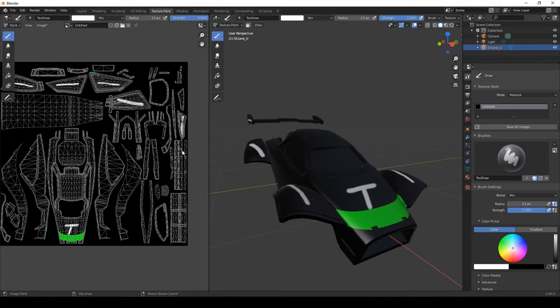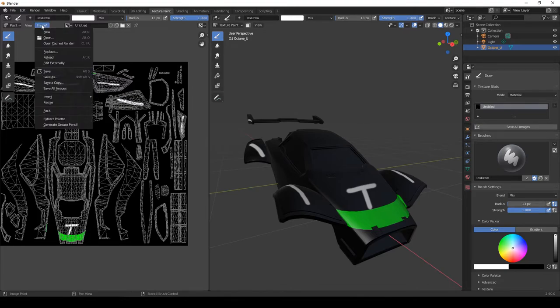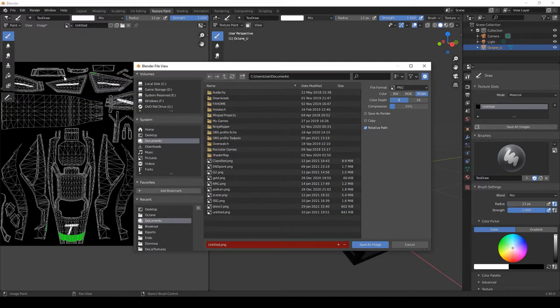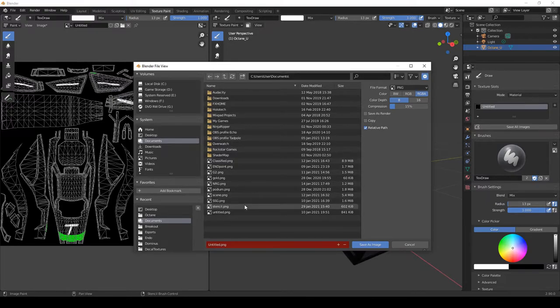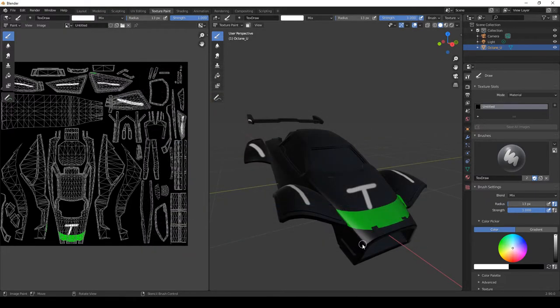So from here, once we've finished with what we were doing, come up to image, select save as, and you can save it wherever you like. And from there, you can bring it into any image editor you want.